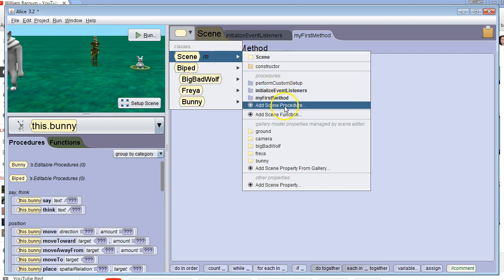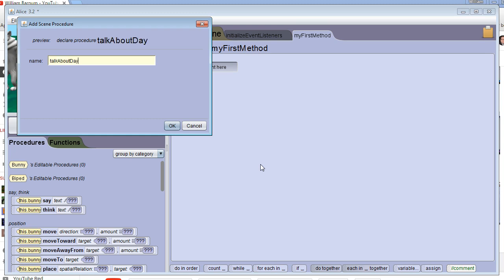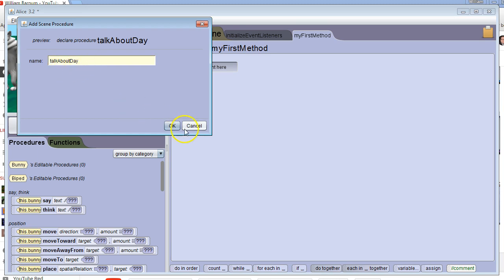And again, like I said, we're going to do a procedure because we don't want to return anything. I'm going to say add scene procedure and I'm going to say talk about day. A basic character is going to talk about their day. So I'm going to use lower camel case. So I have three words. All except the first one have an uppercase letter. The first word has a lowercase letter. Then I hit OK.